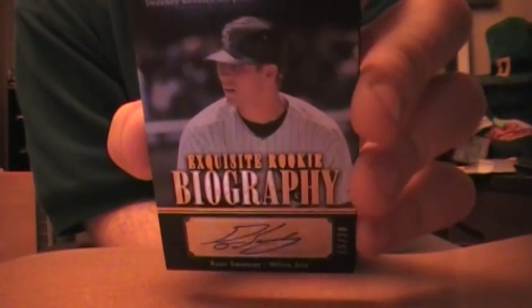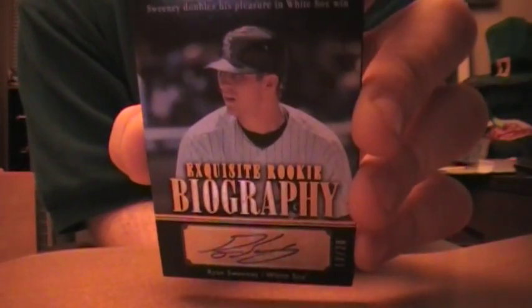All right. For the White Sox, Ryan Sweeney auto, 13 of 20. There you go, Dean. No Pirates yet.